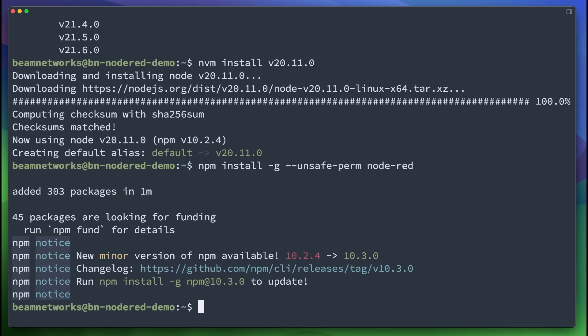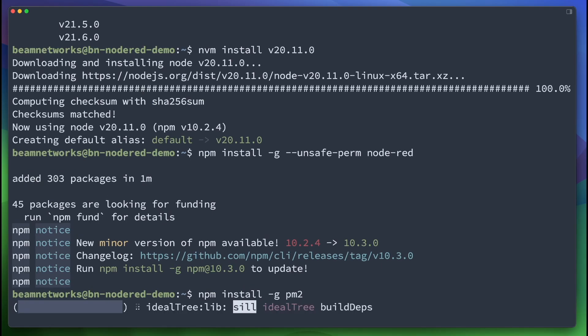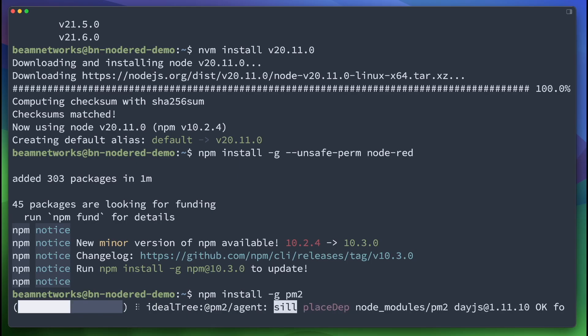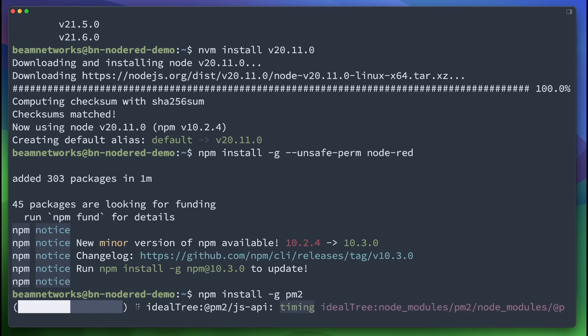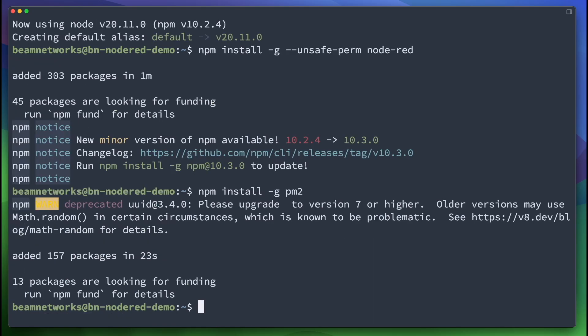Okay, so now that that's installed, we're going to do npm install -g pm2. Like I said, PM2 is kind of just a service manager. That's going to start Node-RED when the Ubuntu instance is started or the Ubuntu virtual machine is started or rebooted.